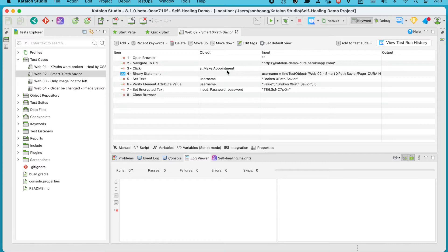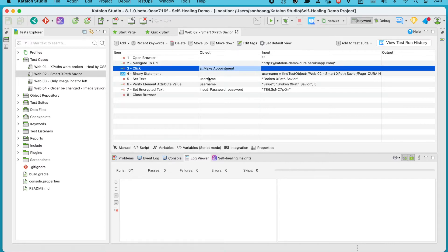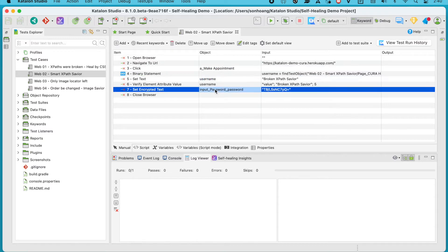All right, our test case has three test objects: the Make Appointment button, Username, and Password text box, which I have modified the default locators to break them.